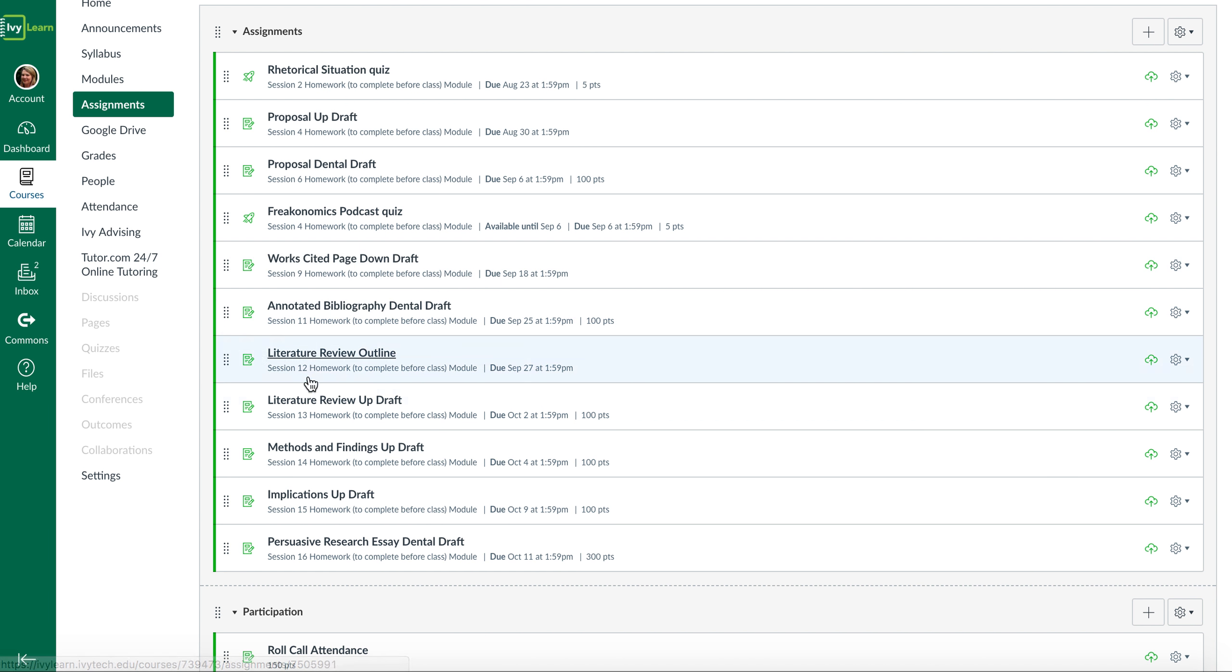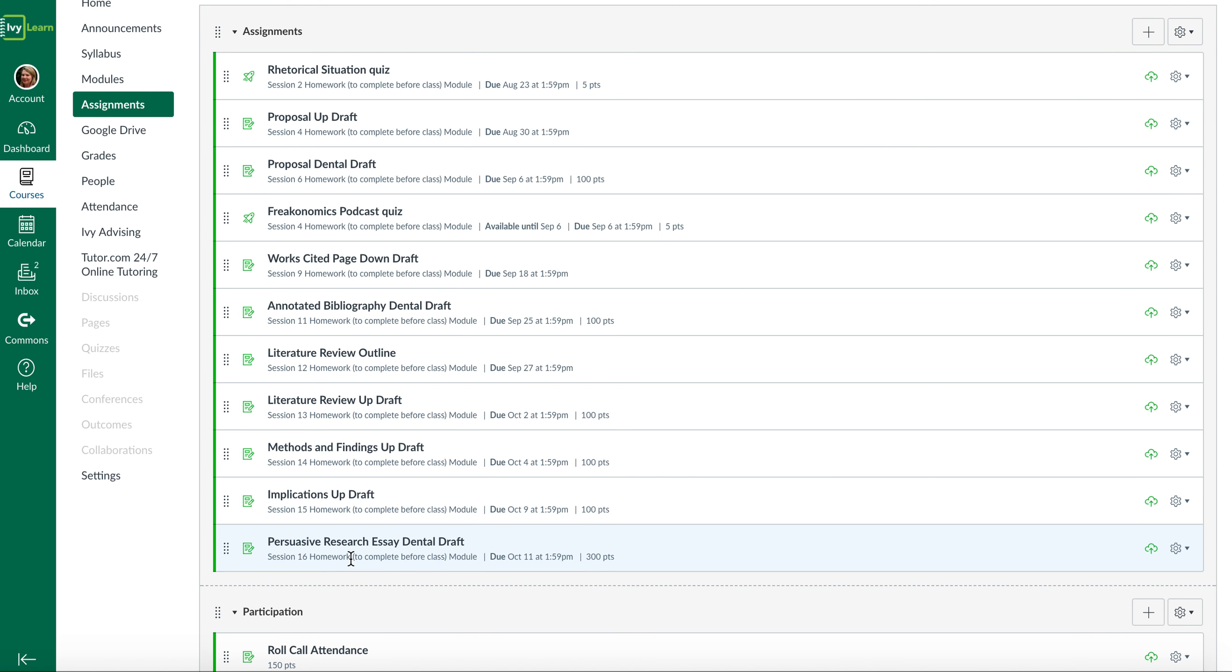And then you put all these things together and you create a final paper, which is your argumentative, persuasive research essay. So don't worry, you're not writing a whole new one at the end of the semester. This is a puzzle that you're putting together. And at the end, you'll form this final paper.